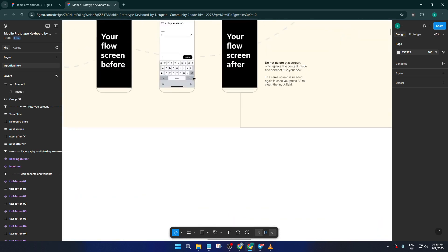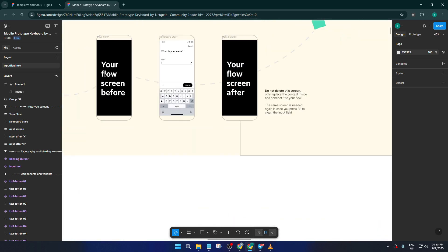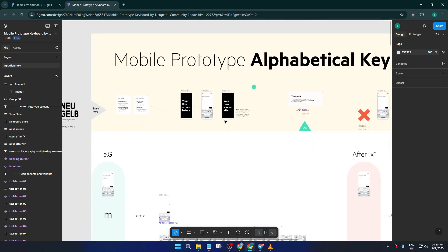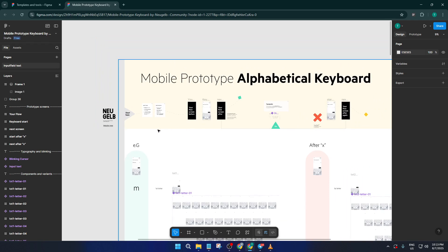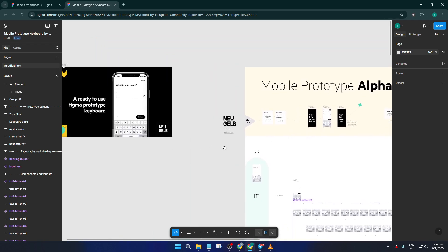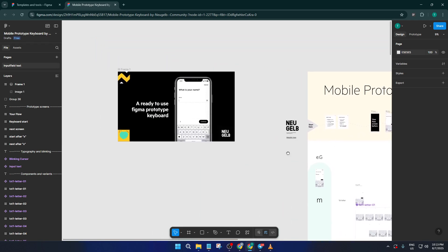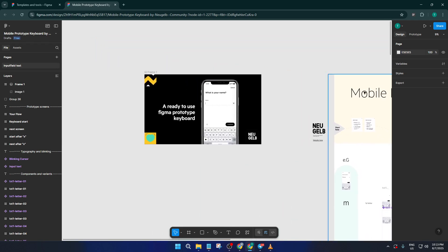Once you've customized your keyboard, it's time for the big reveal. Preview your design in Figma's prototype mode. This lets you get a real feel for how the keyboard behaves. Tap around realistically, check your interactions, and see how it looks in context.